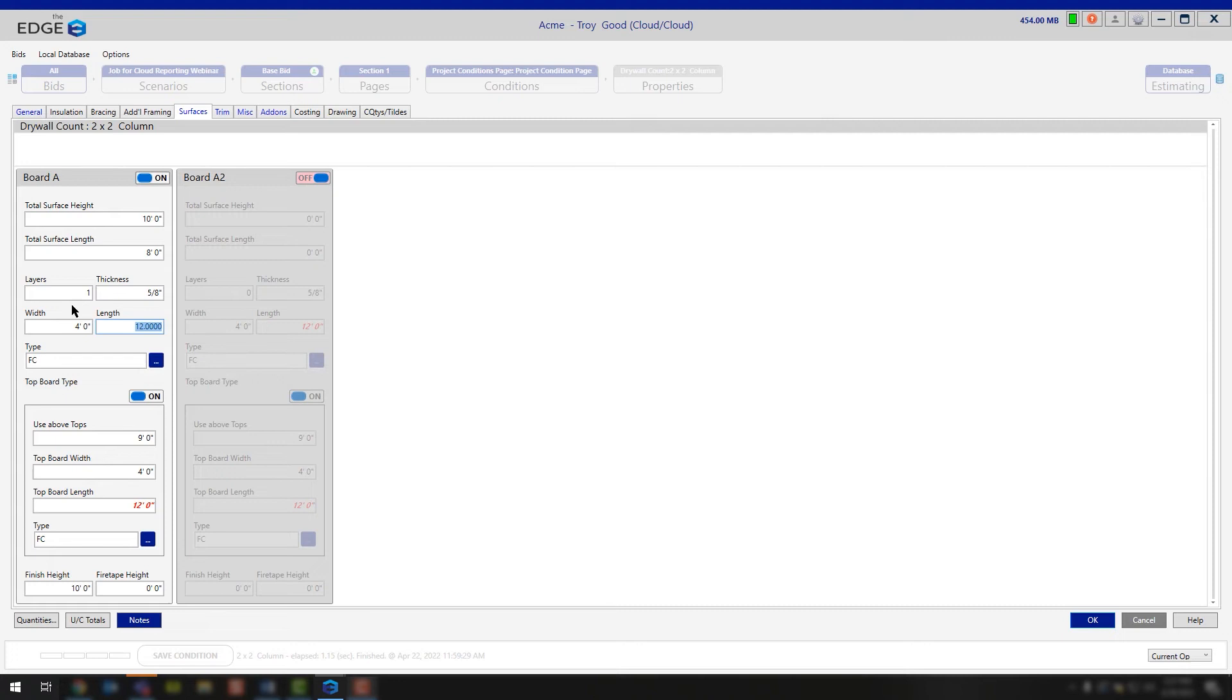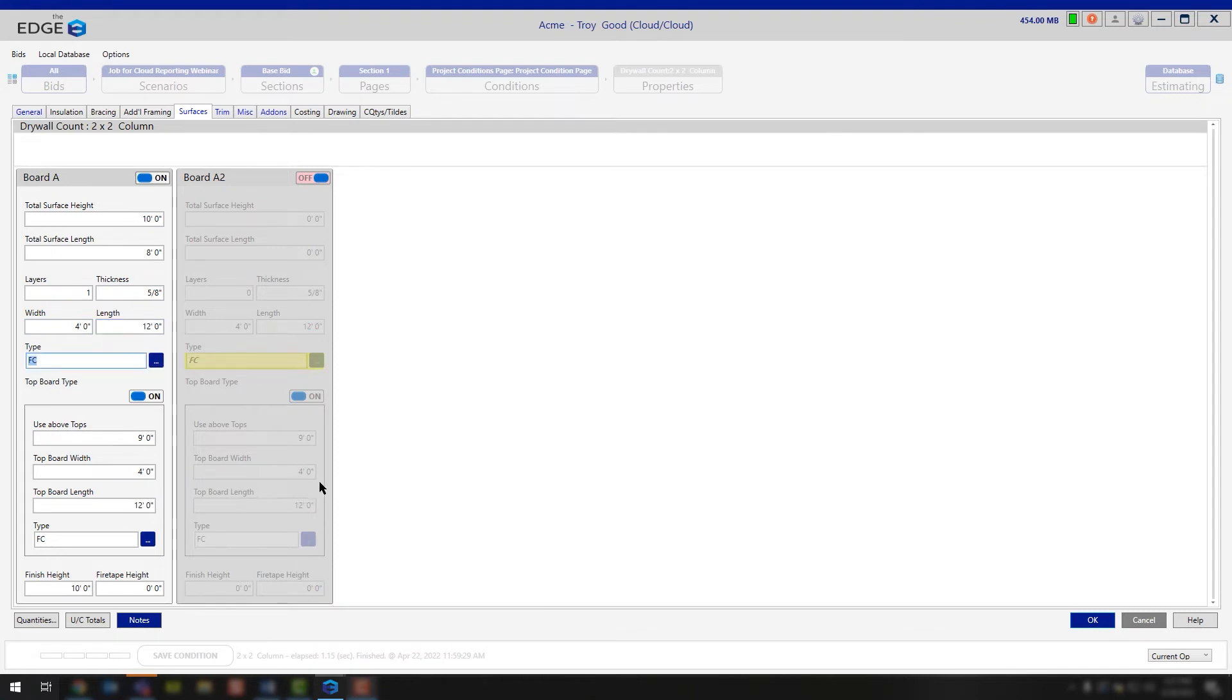And again, this is all bottom information that we're filling out. So this is for the bottoms. You're using a 5/8, 4x12 board, and that's going to be an FC, so your fire code board.